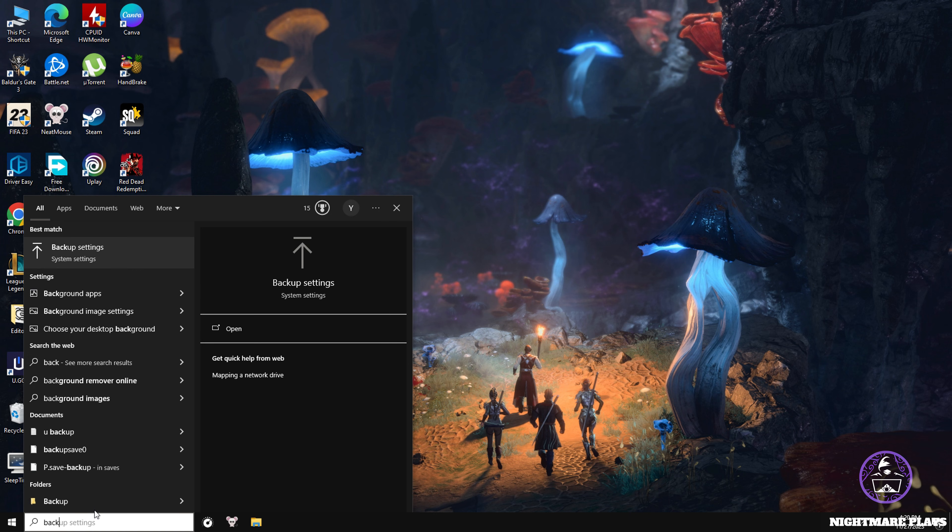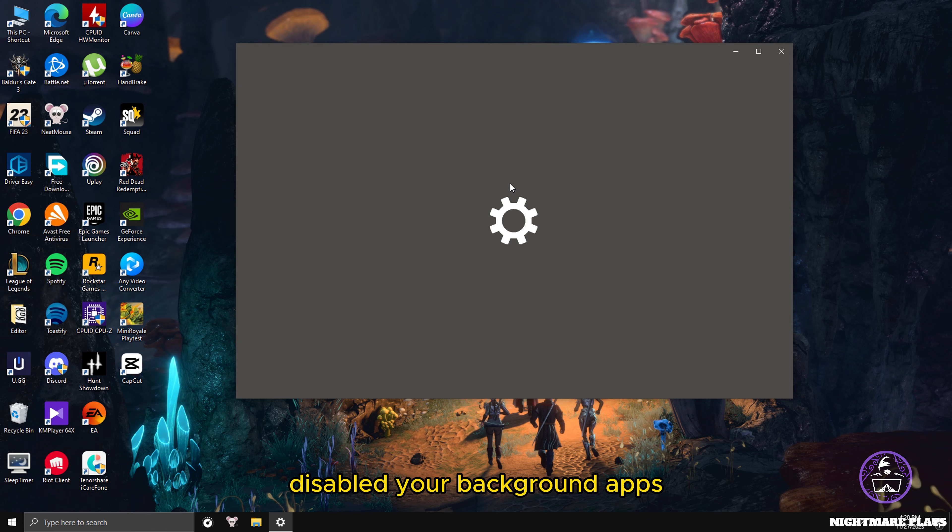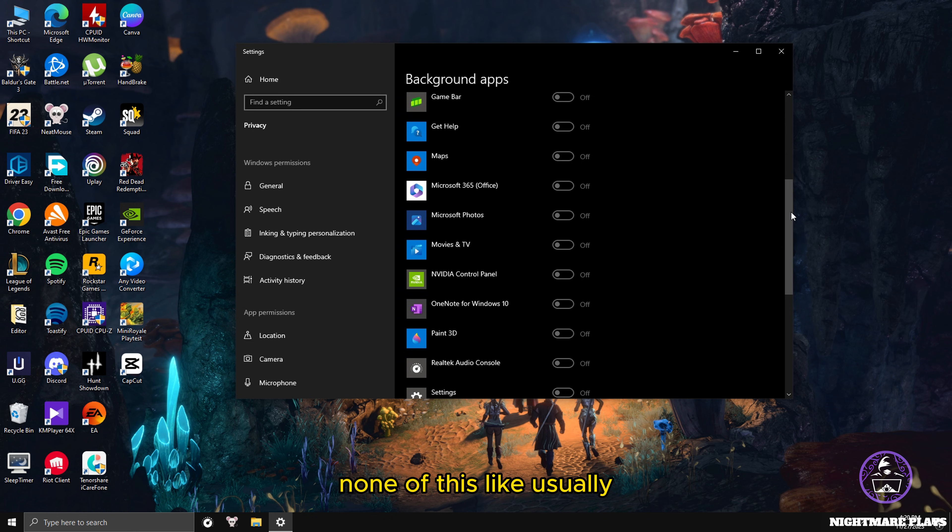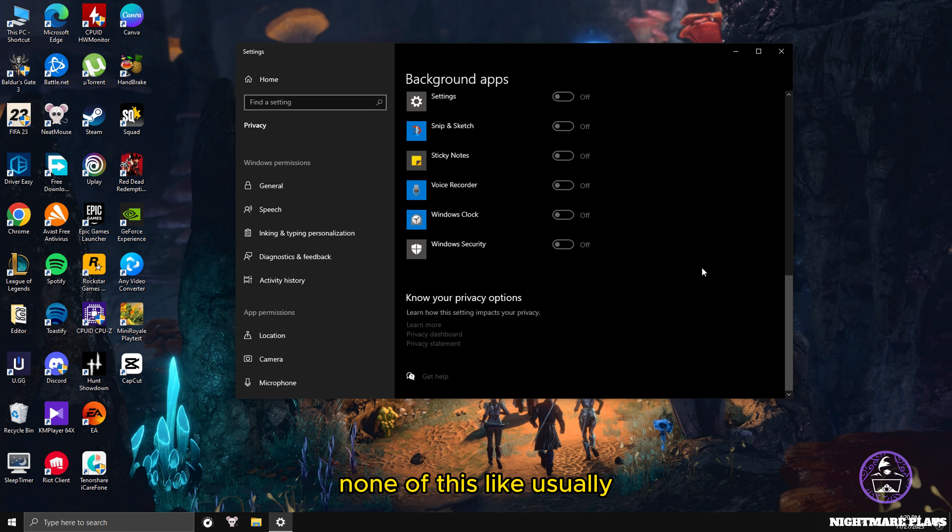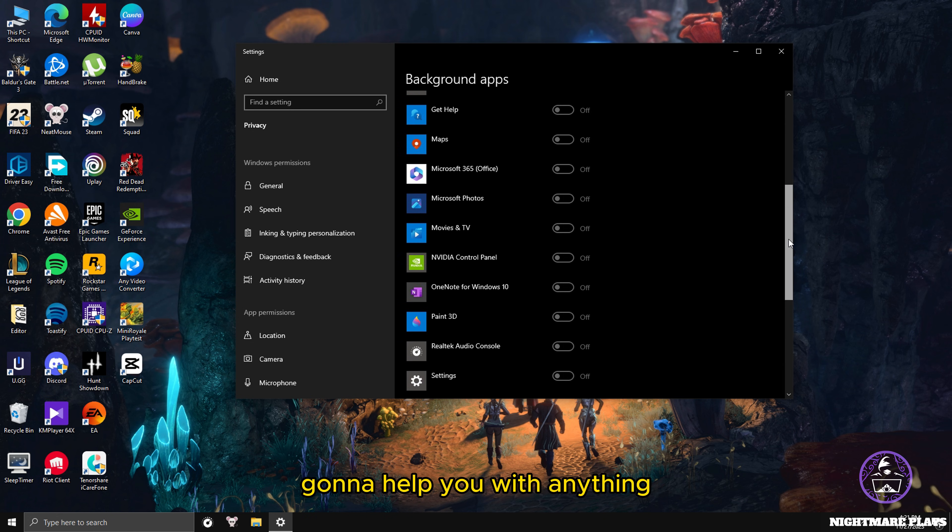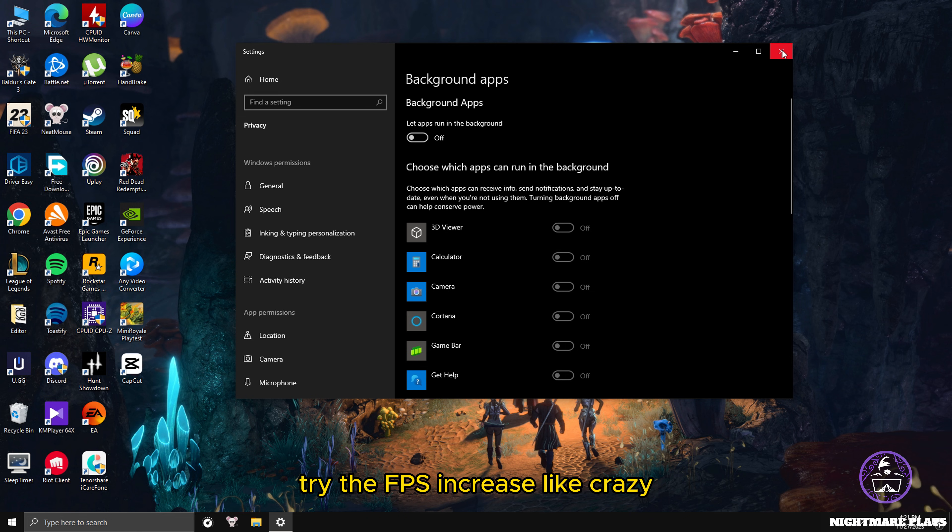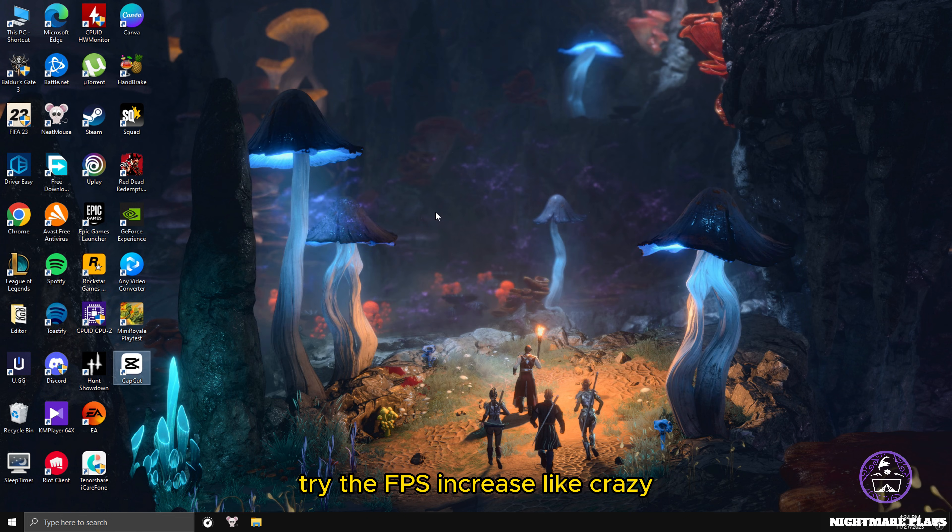The next easy thing you can do to reduce your FPS lag and stuttering is usually CPU bottleneck. Disable your background apps. Open your background apps and turn them off. This will help you with anything. Just turn it off and try - the FPS increase is crazy.